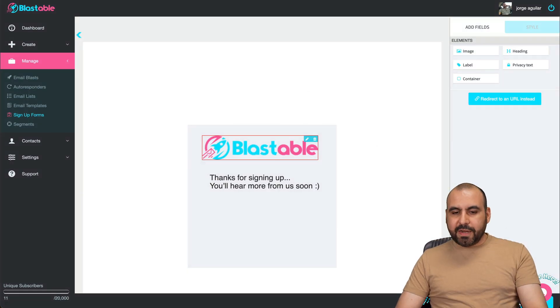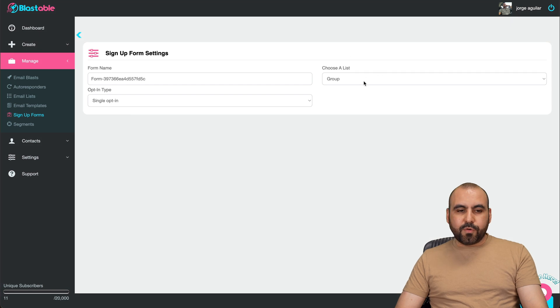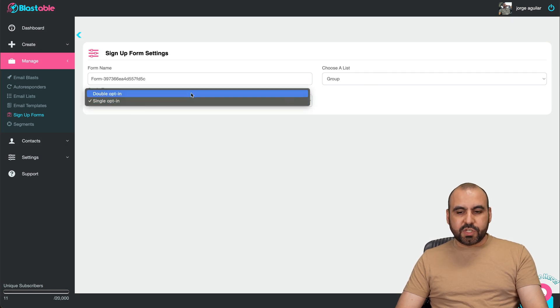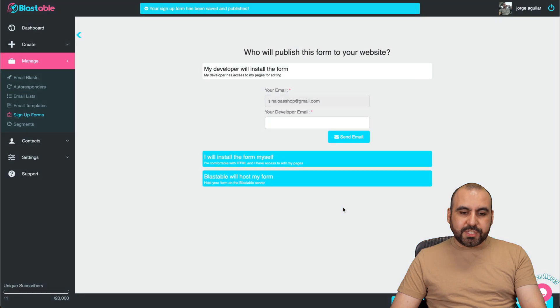Once you like it, go ahead, next. And once you're here, you can do a redirect with the URL or show a thank you message. You can edit that, too. Let's keep it there. So we hit next, then give it a form name, the group, a list, opt in type, single opt in or double opt in. Once you're good to go, you can go ahead and publish it.